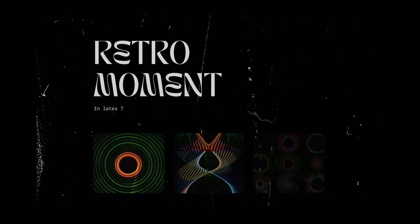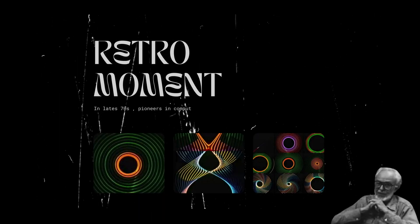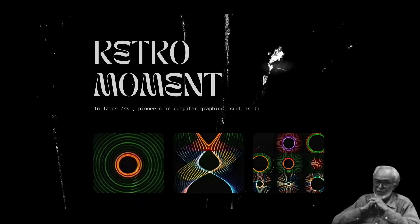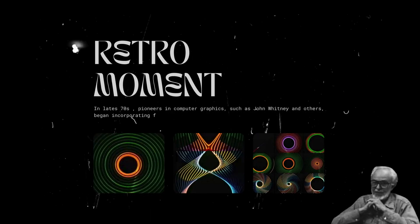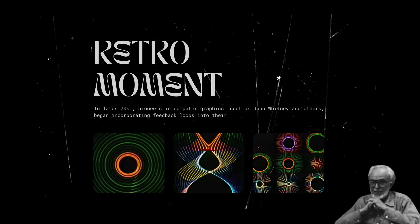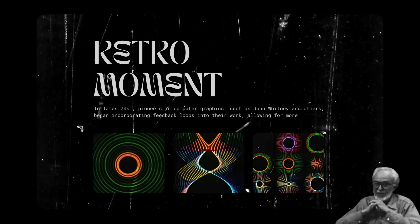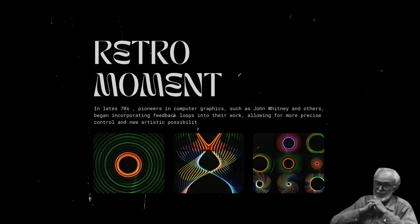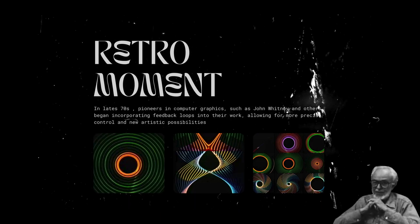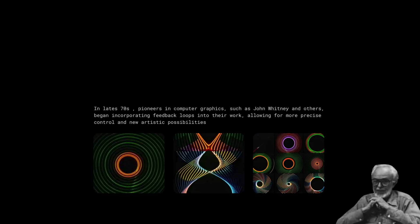Retro Moment. In the late 70s, pioneers in computer graphics, such as John Whitney and others, began incorporating feedback loops into their work, allowing for more precise control and new artistic possibilities.